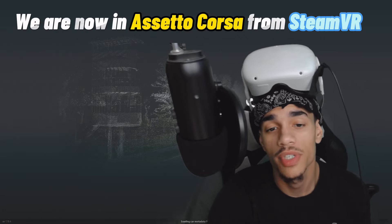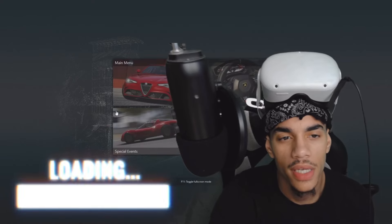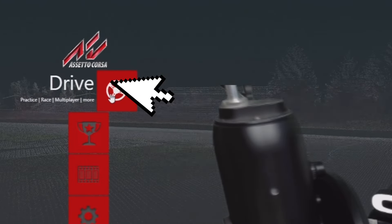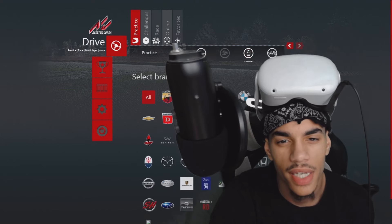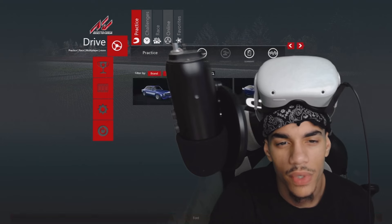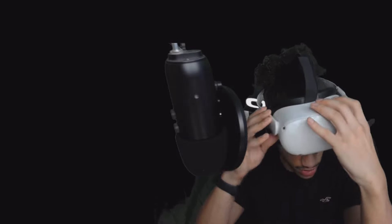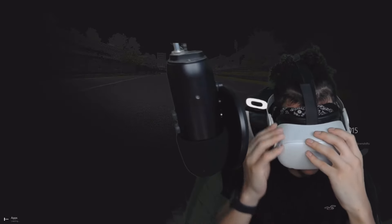We are now on the regular Assetto Corsa from Steam VR, just loading up. Go to Main Menu, go to Quick Drive, select a practice session. Let's get a Mustang with a gear shift so I can show you guys how the gear shift works in VR. Let's drive - we're loading up.